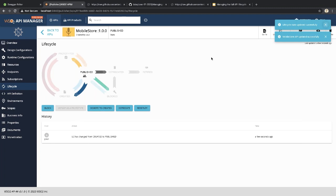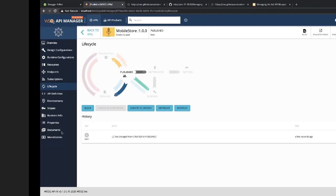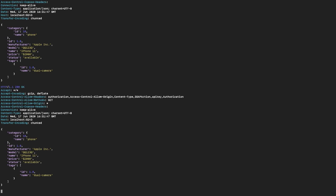The API has been published. In the Published state, the available transitions are: go to Blocked, Duplicate, or back to Created. The lifecycle state transition history is also recorded. Going back to that prototype API, it's still running normally — publishing this new API has no impact on the prototype.